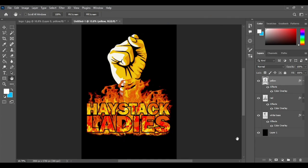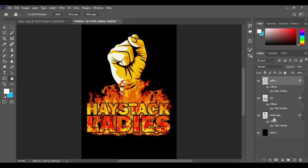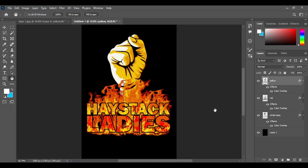There we go — we have our color separations. We have the white base, then we have red, then we have yellow. This is the print sequence: print white base first, then red, then yellow, and you'll have it beautifully printed on a black t-shirt, just like the result shown in my previous video. Almost all done — only one thing left, which is to add our registration marks.